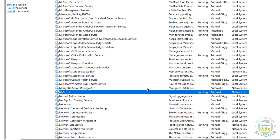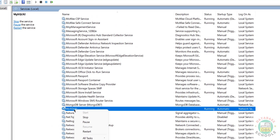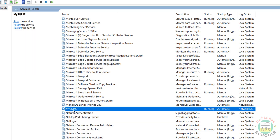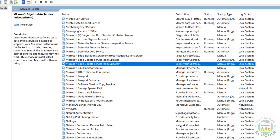Now go to Services. If you want to stop MySQL, right-click and select Stop, or click the Stop link, or click the Stop button. If you want to restart, right-click and select Restart, or click the Restart link or Restart button. All three options work.